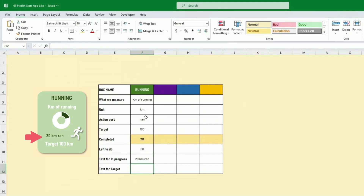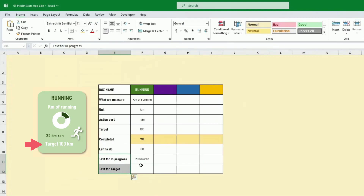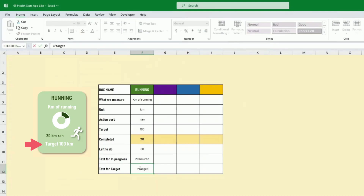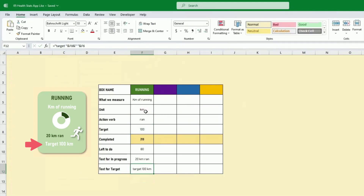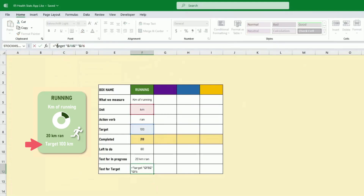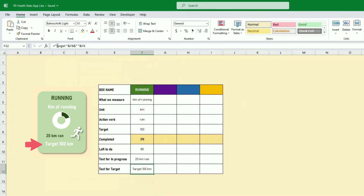Text for target: once we've done those two boxes — which are calculated and can be copied across — we put something like 'target' followed by the target value, a blank, and the unit. So target 100 kilometers, with a capital T. That's one box done.